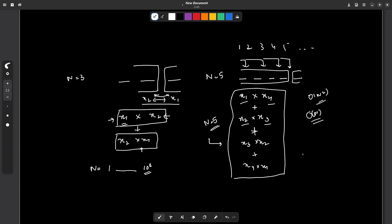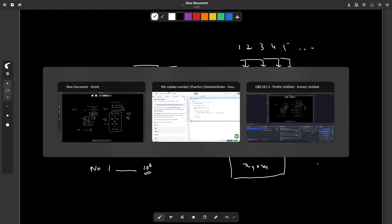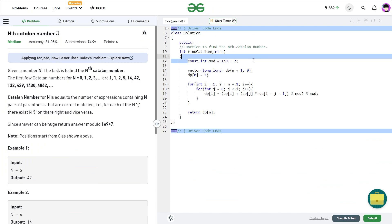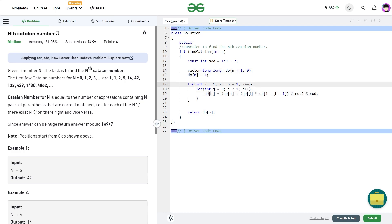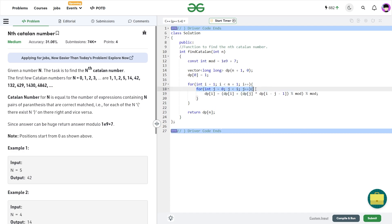Let me show you my final submission. I first initialized the mod value as 10⁹ + 7. Then I initialized a long long vector — I used long long to avoid integer overflow. I initialized a dp array of size N+1 and set the base case dp[0] = 1. Then I start an outer loop from i=1 to less than N+1, and an inner loop from j=0 to less than i.